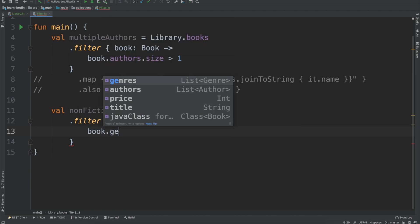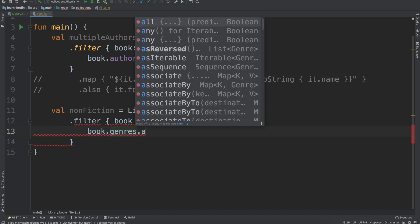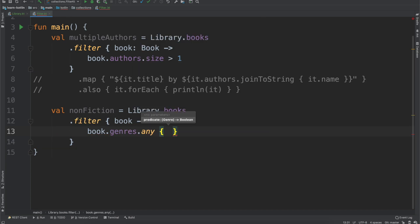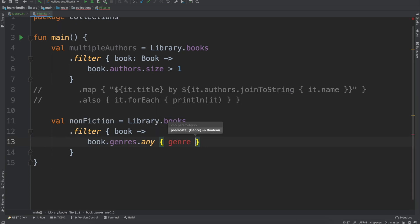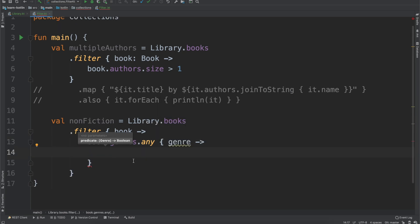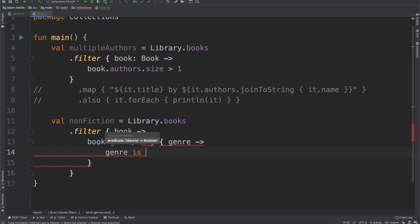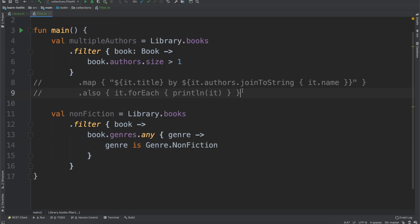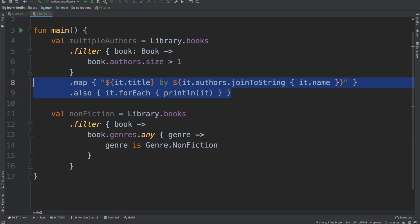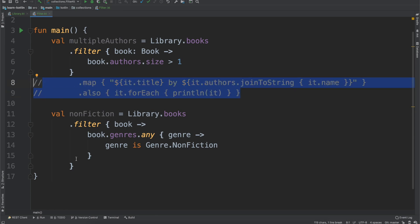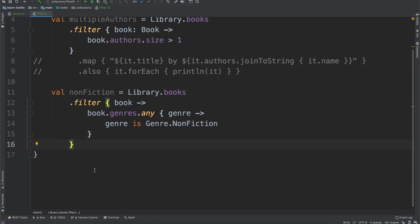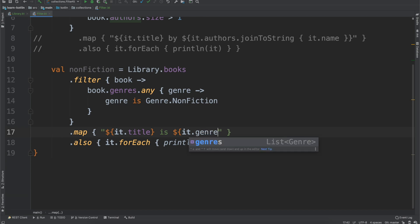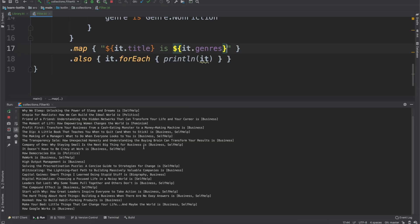So the first one is going to be book.genres, and then we're going to use the any testing predicate, which is going to be testing on the genre. And then we do genre, and then is genre nonfiction. And if we come back up here and copy our map and also function, we will use these just to make it a little bit easier to read what we're seeing. So we'll have the title, and then is just to say that the book title is and then we'll just give it the genre. So that would be it.genres. And that should be it. So we can go ahead and run this and see what it looks like.